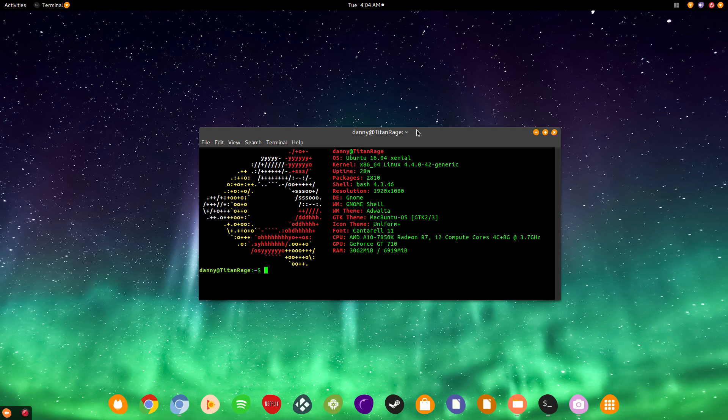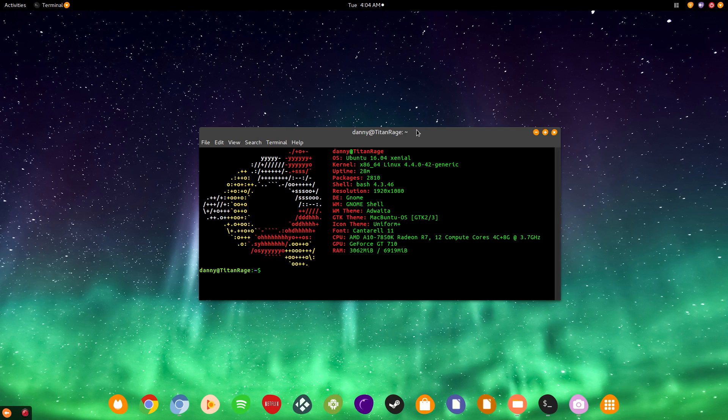Welcome everyone, my name is Danny, this is TechRage, and today I'm going to be showing you how to install ScreenFetch on your Ubuntu and Debian based distributions.